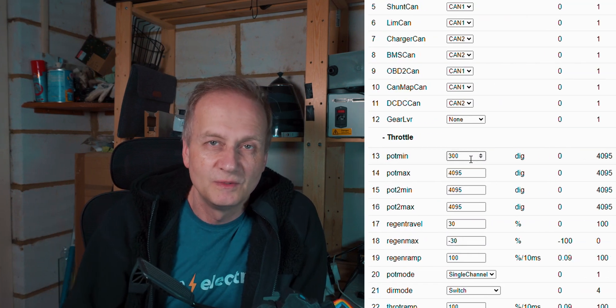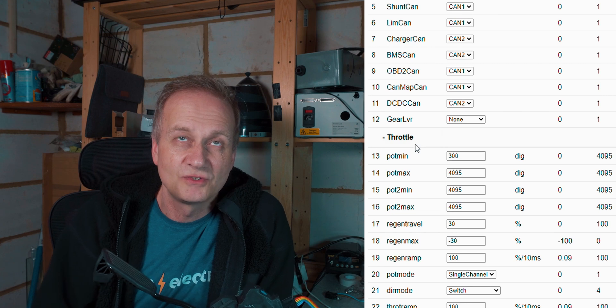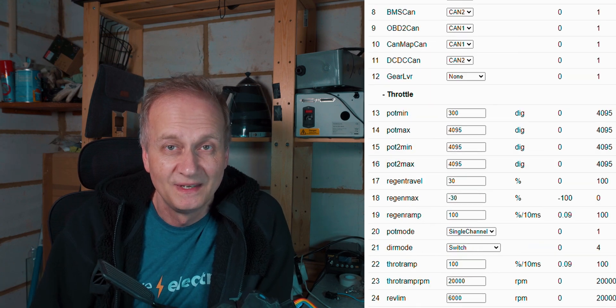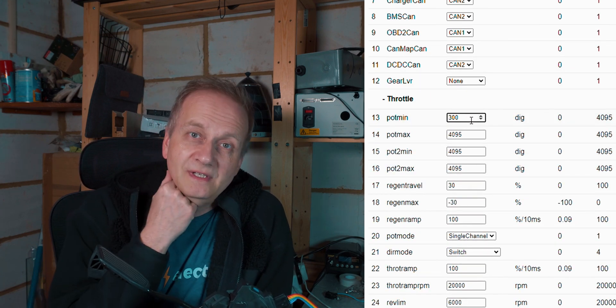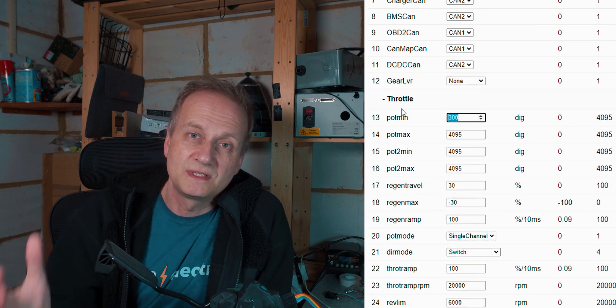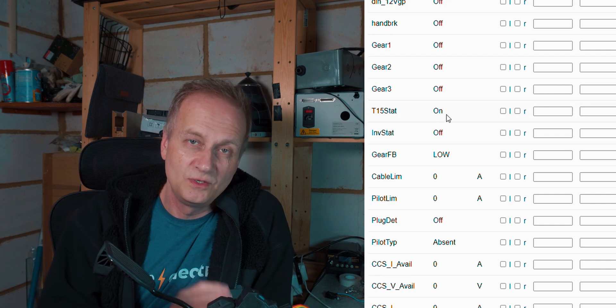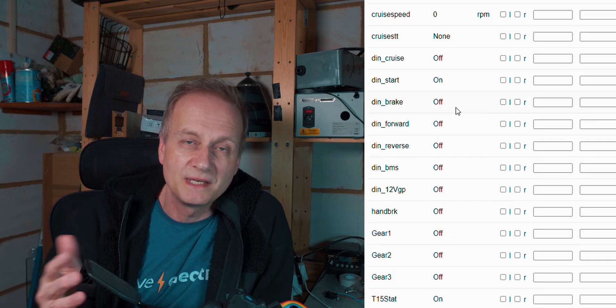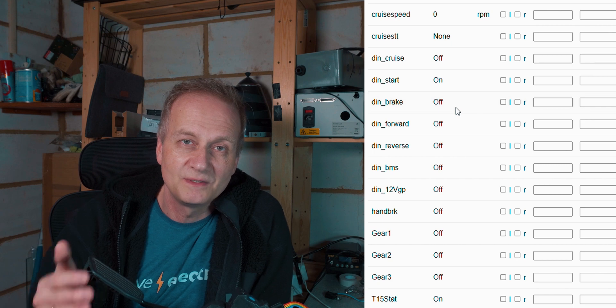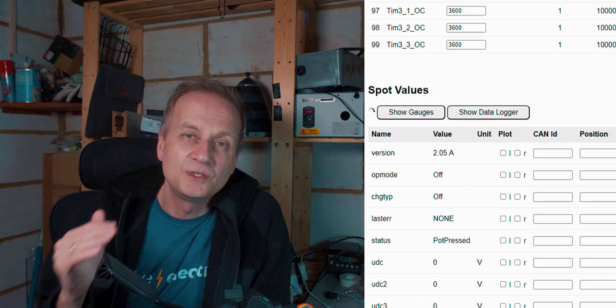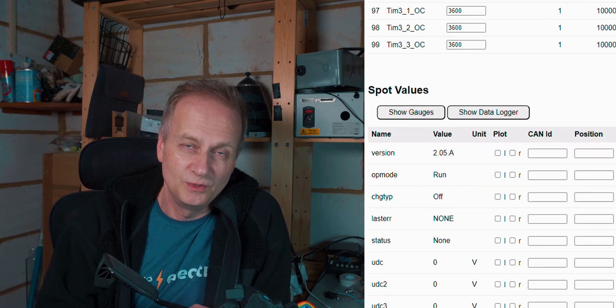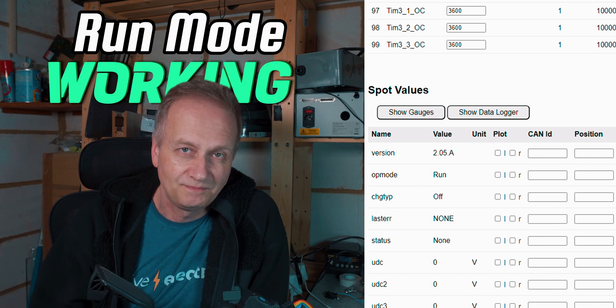So my throttle minimum value was set as 300. And of course it makes perfect sense that you don't want the VCU to go into run mode when your throttle is pressed. Okay, so there should be minimum threshold value above which you don't want to go into the run mode.